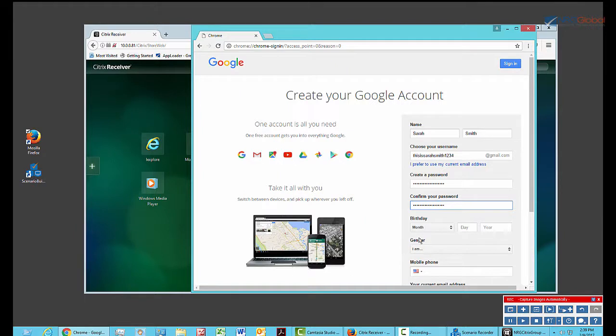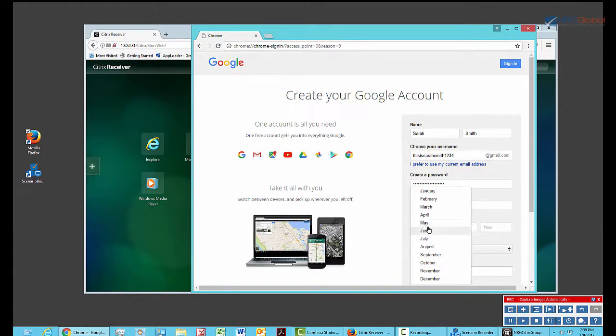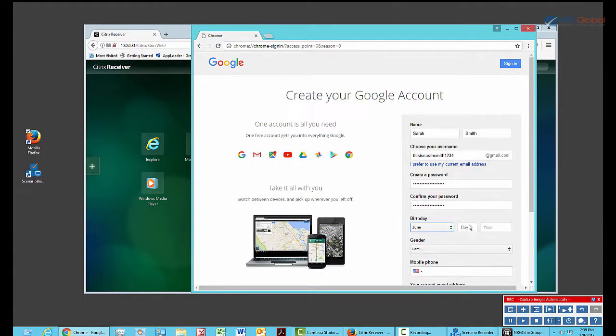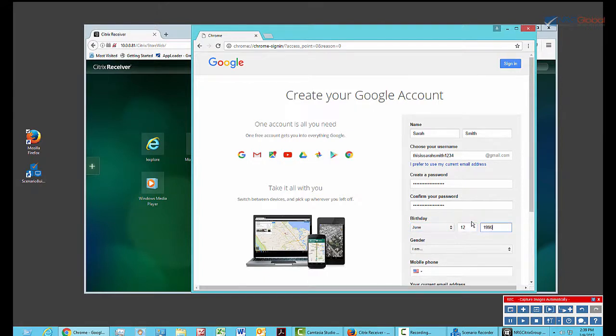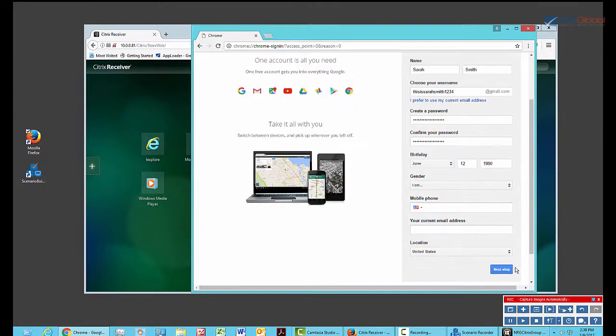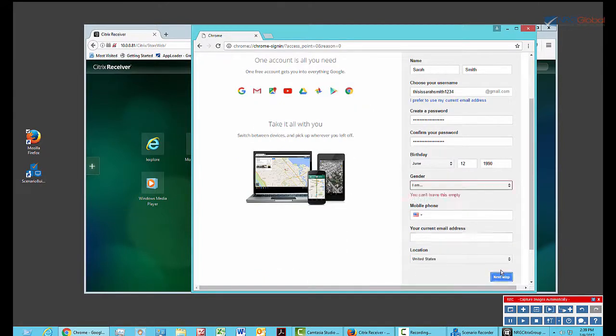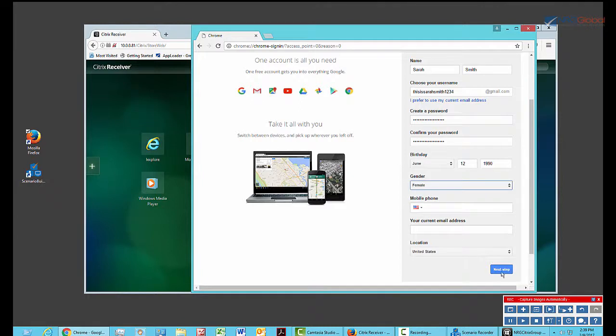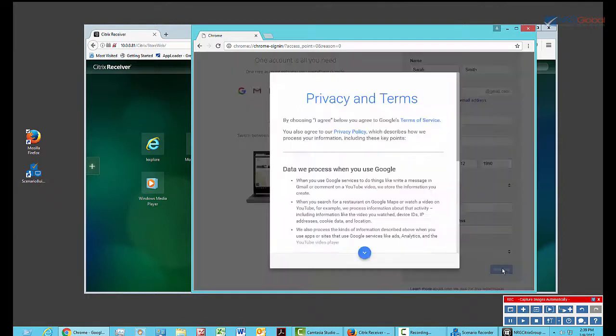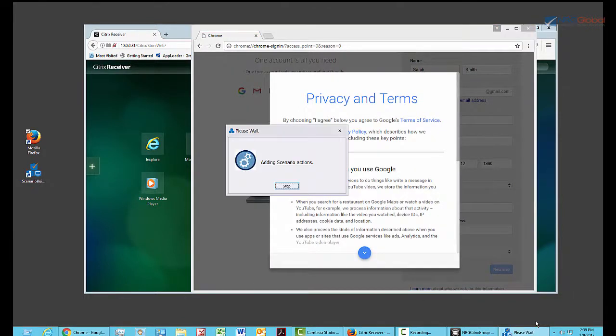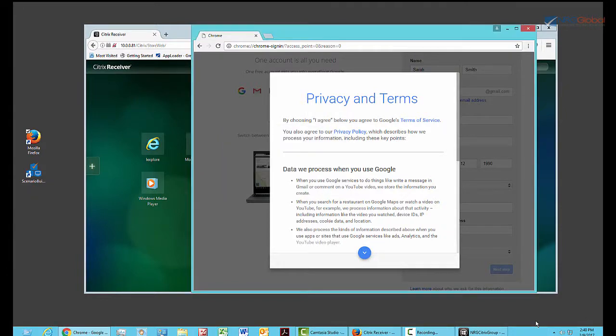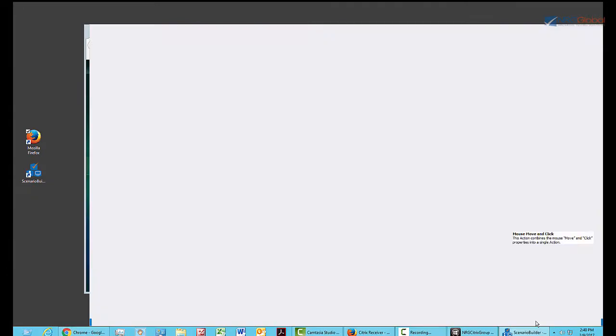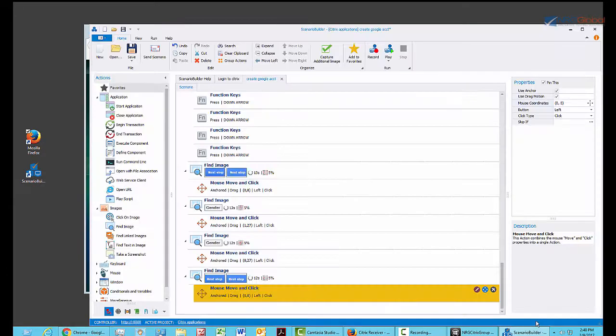And I'll choose a birthday. And click Next. I have to pick gender. Now I'll click Next. I'm going to end my scenario now. And let's see what the recorder captured.